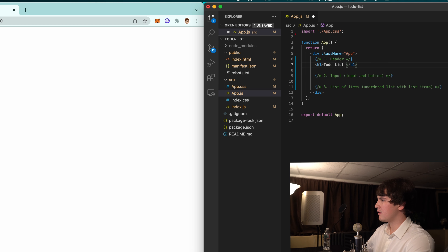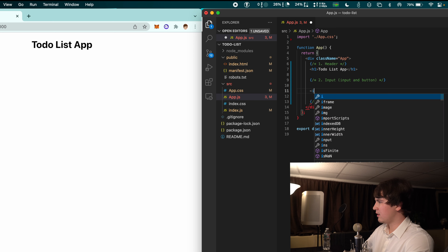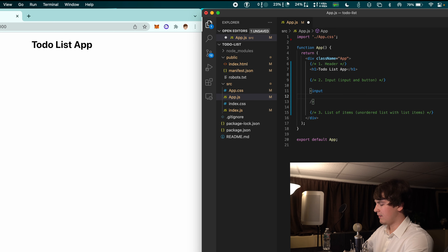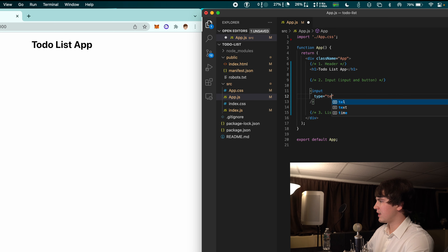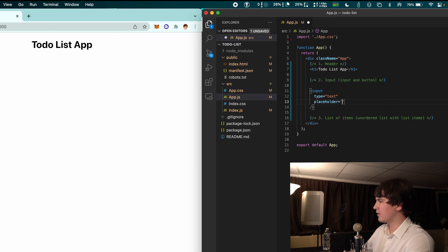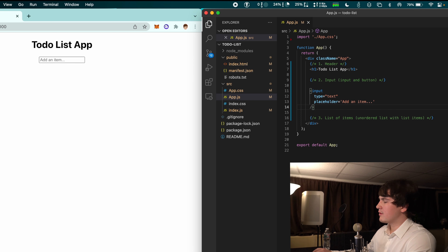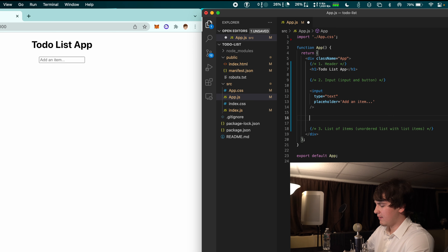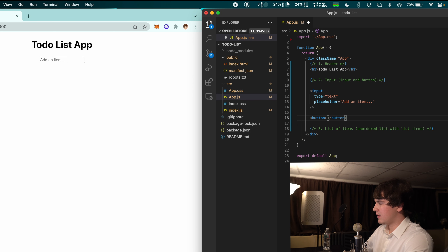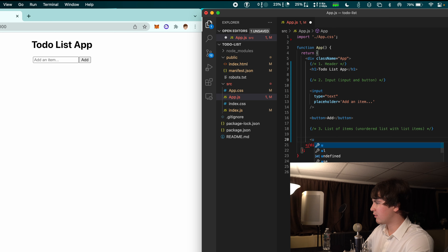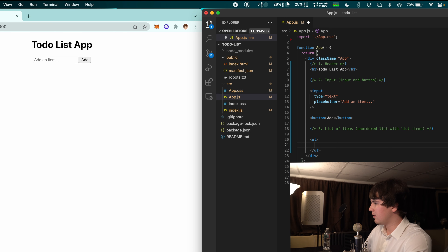We'll write 'To-Do List App' in the h1. We're going to create an input element with type equals text and a placeholder of 'Add an item'. Right next to this we're going to have a button that says 'Add'. We're going to hard-code an unordered list of items.